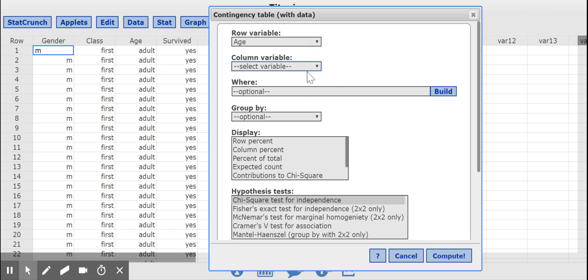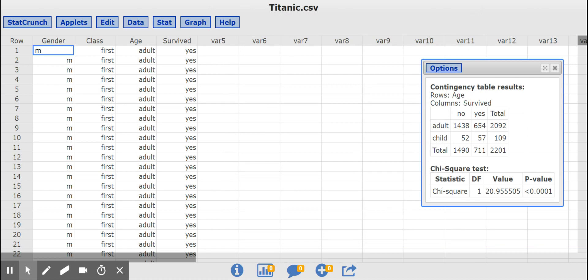In my column, I will put survived. And then I will just hit Compute, and you will see the table. That's it.